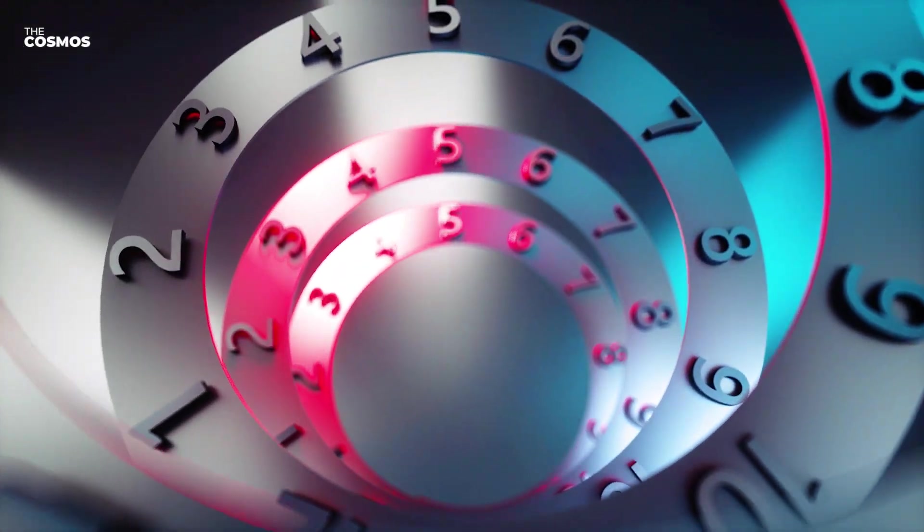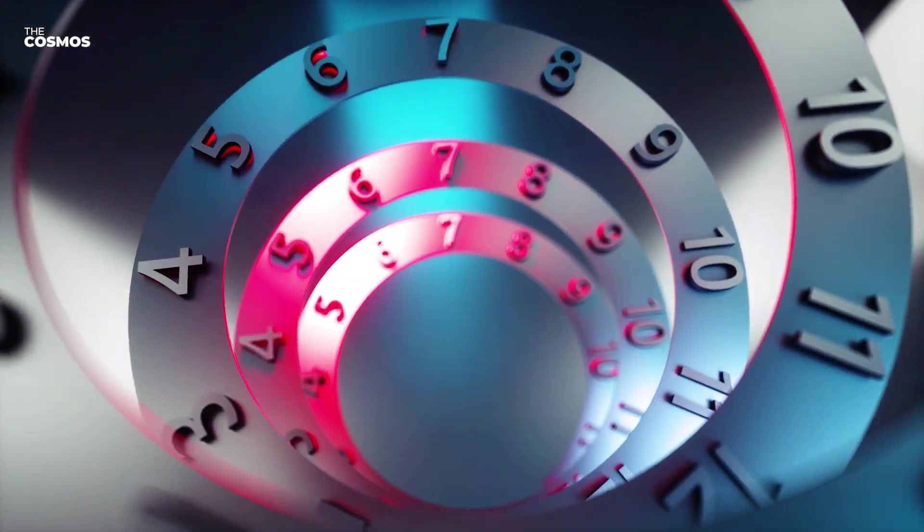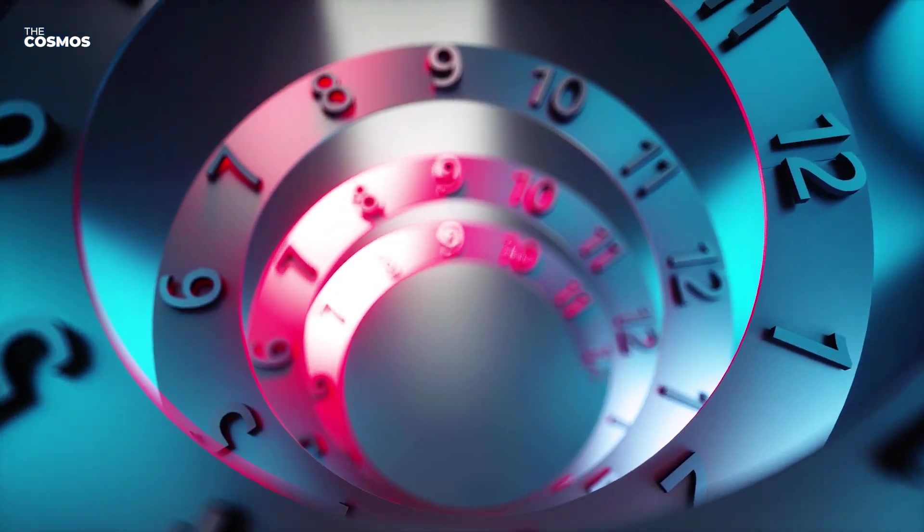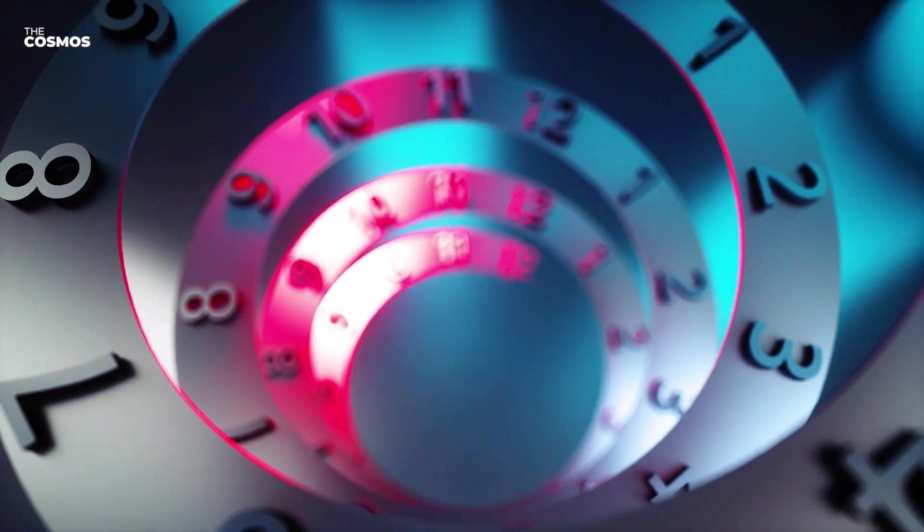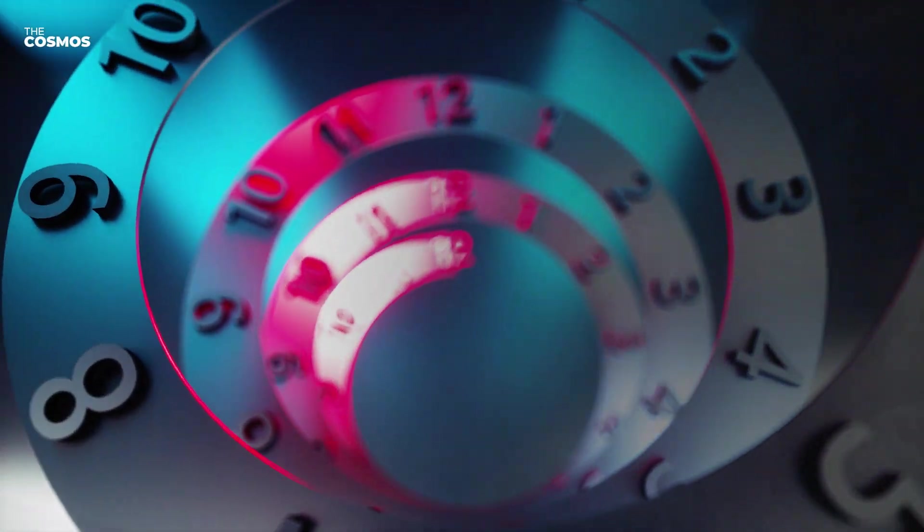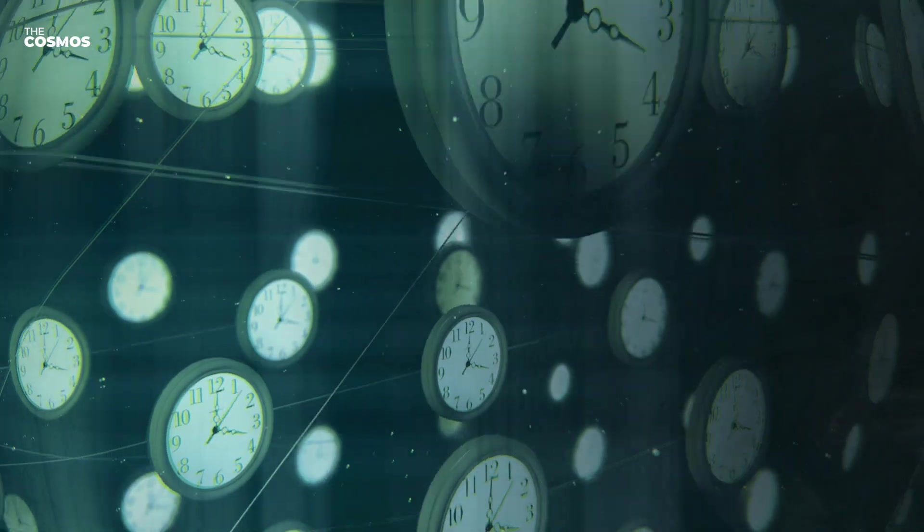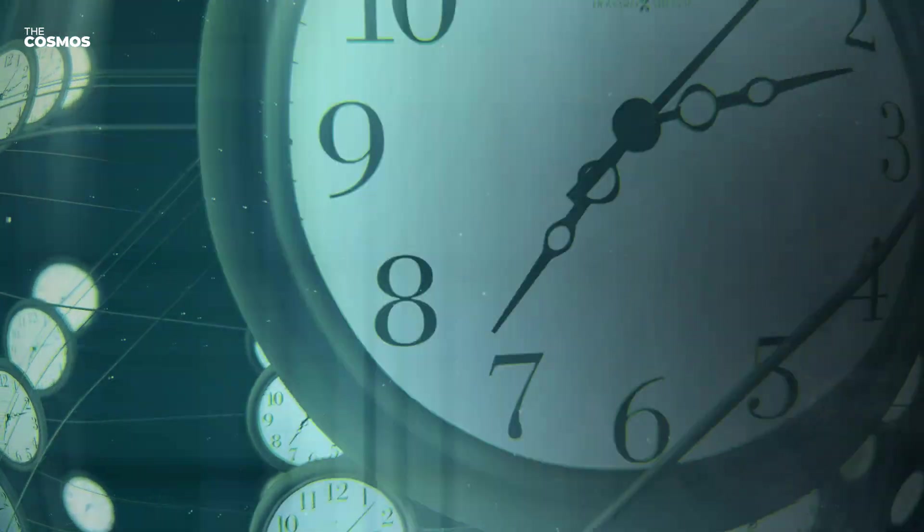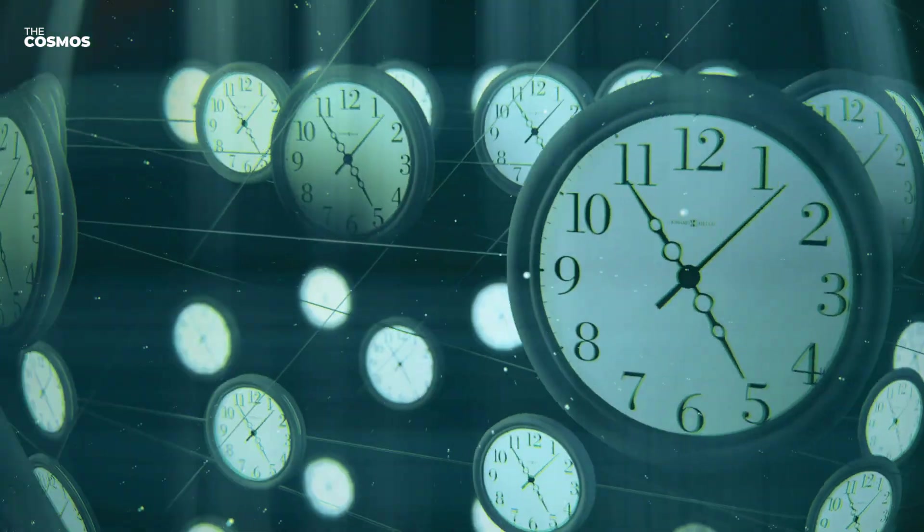Time travel. A concept that has long tantalized both the realms of science fiction and scientific inquiry stands as a testament to human curiosity and imagination. In the landscape of science fiction, time travel is a ubiquitous theme,